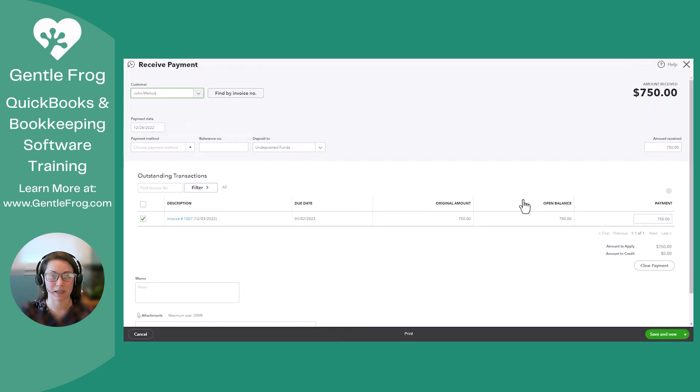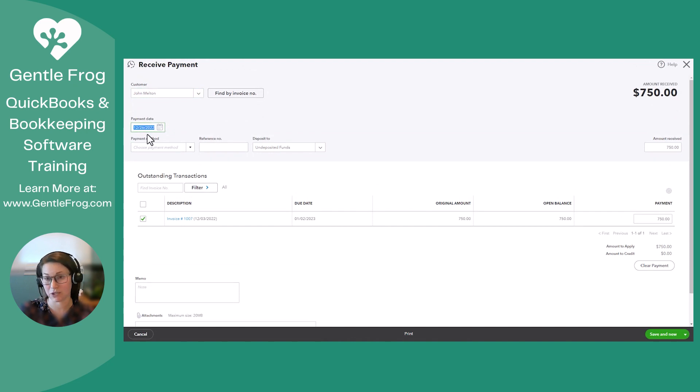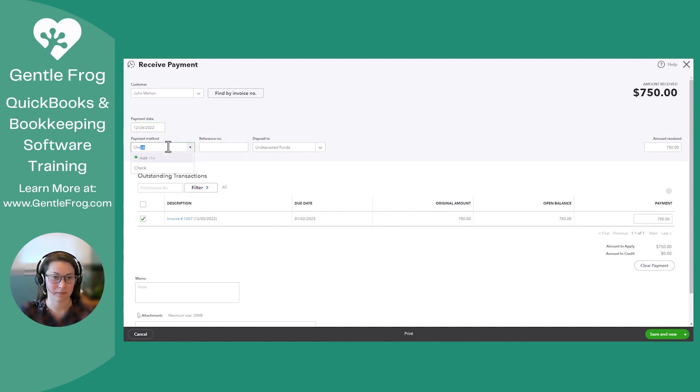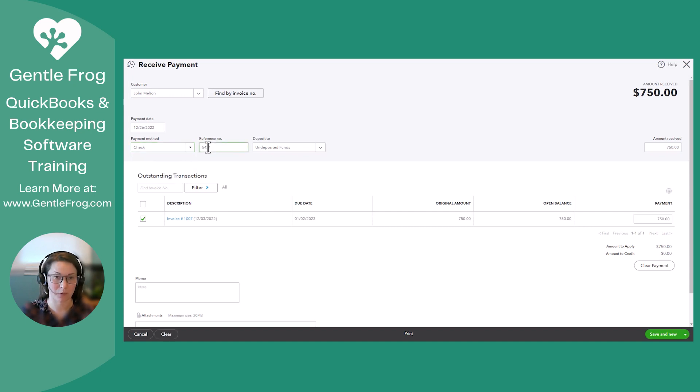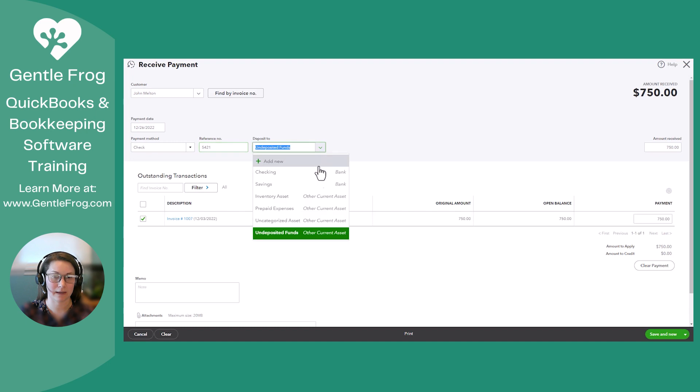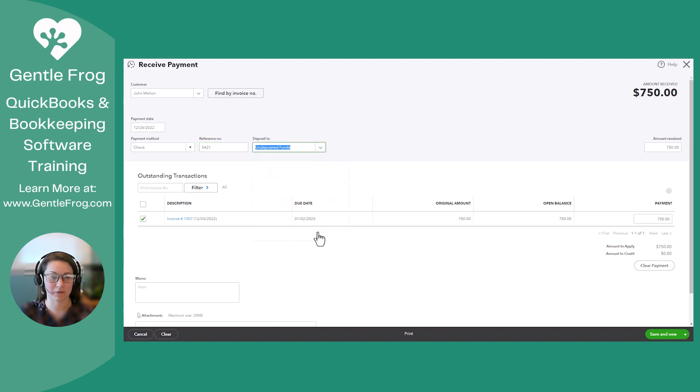So it fills in his name for me already. It remembered the date of the last check, which is the same date for today. Check number 5421. And again, that will be going into undeposited funds.